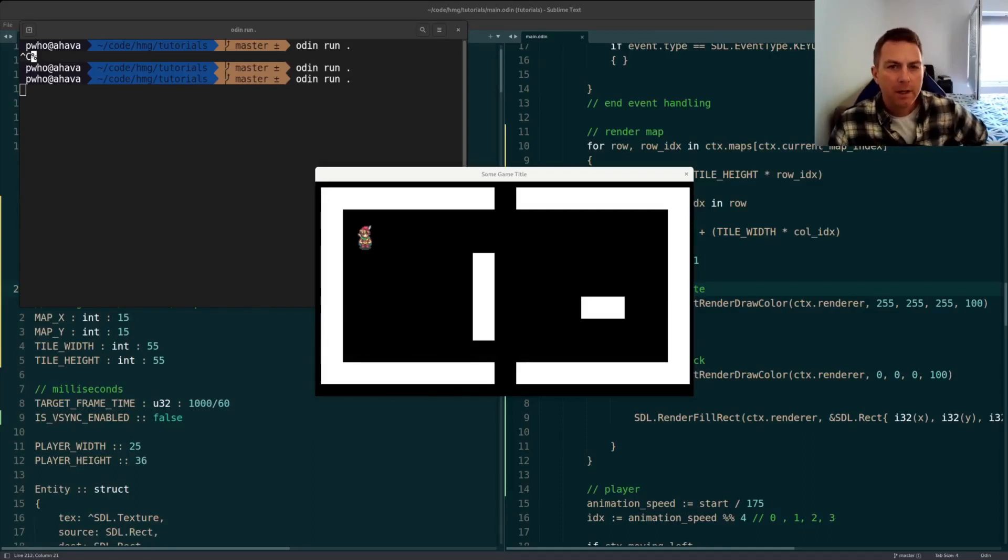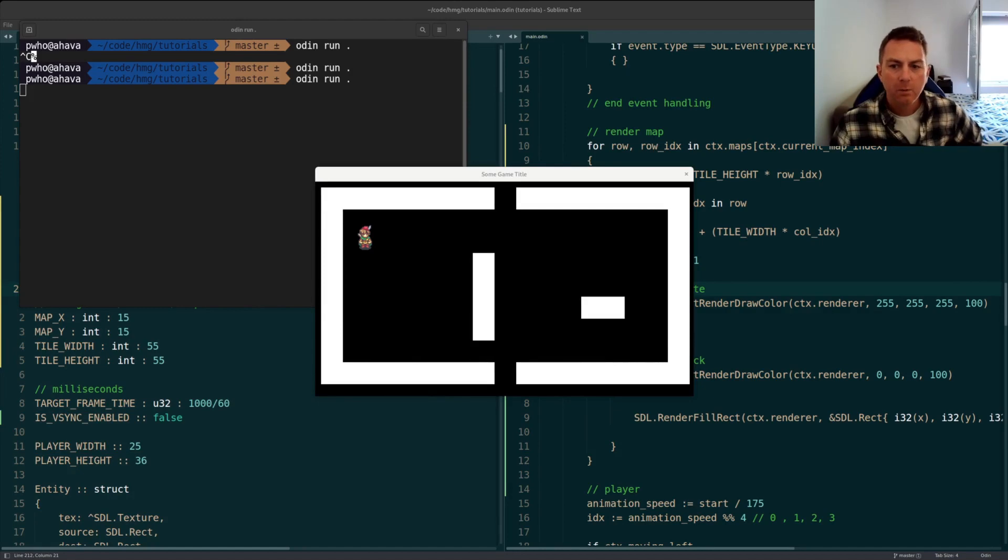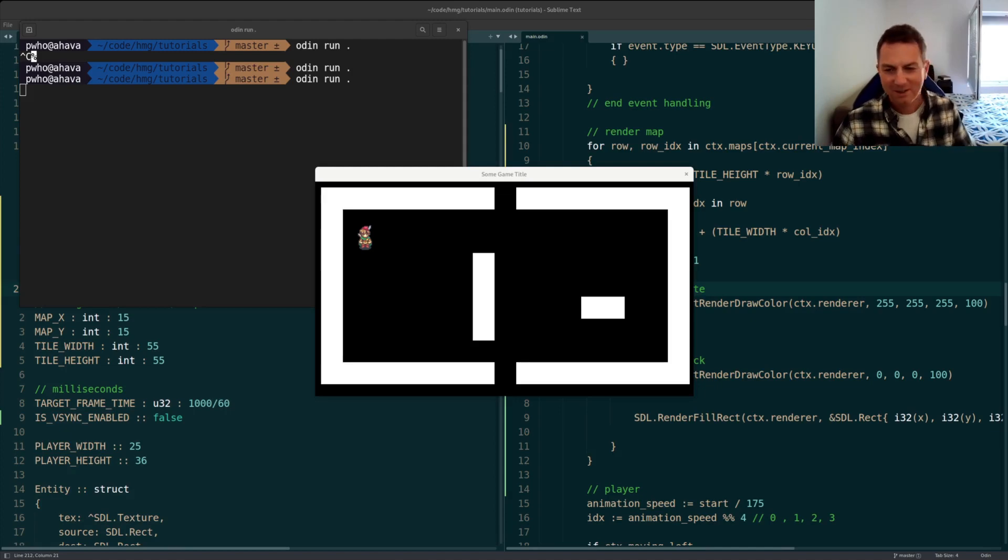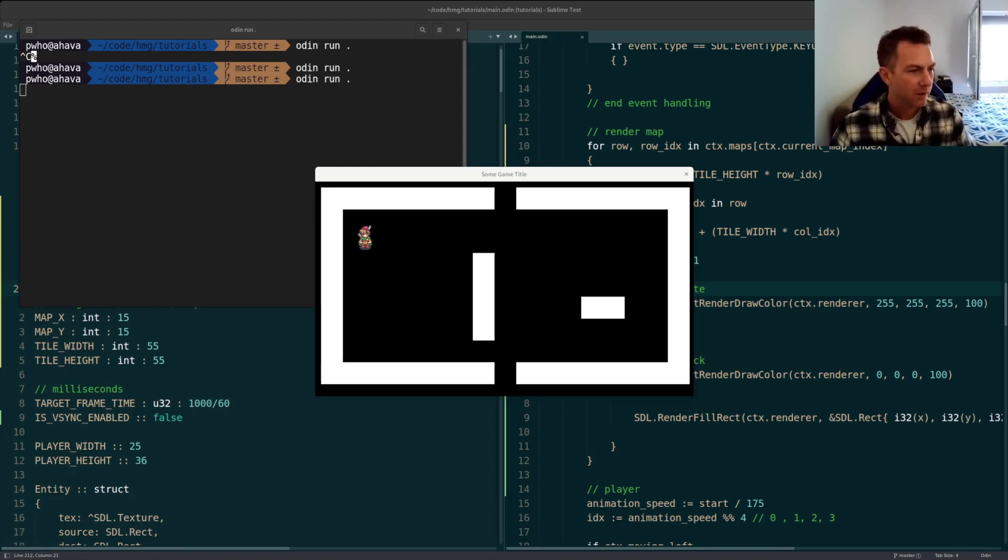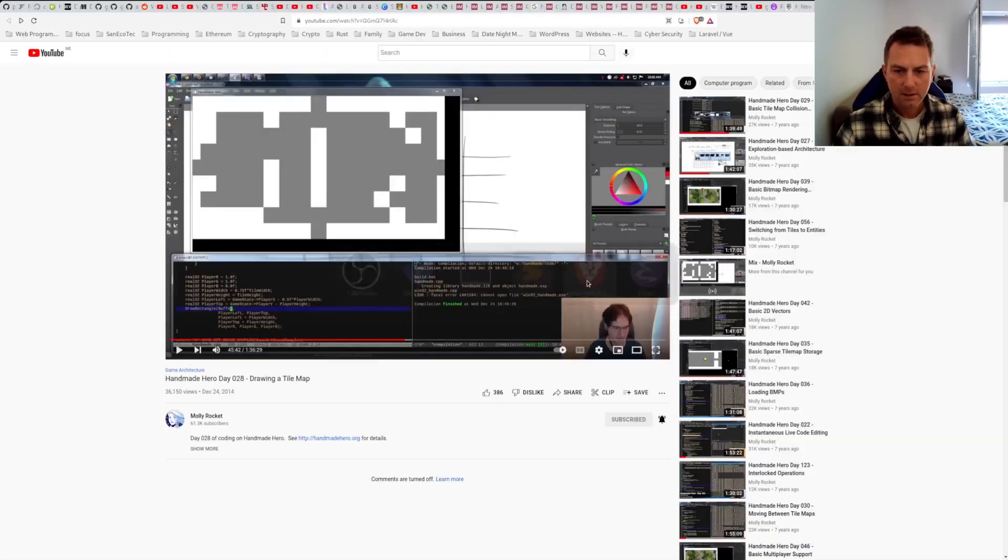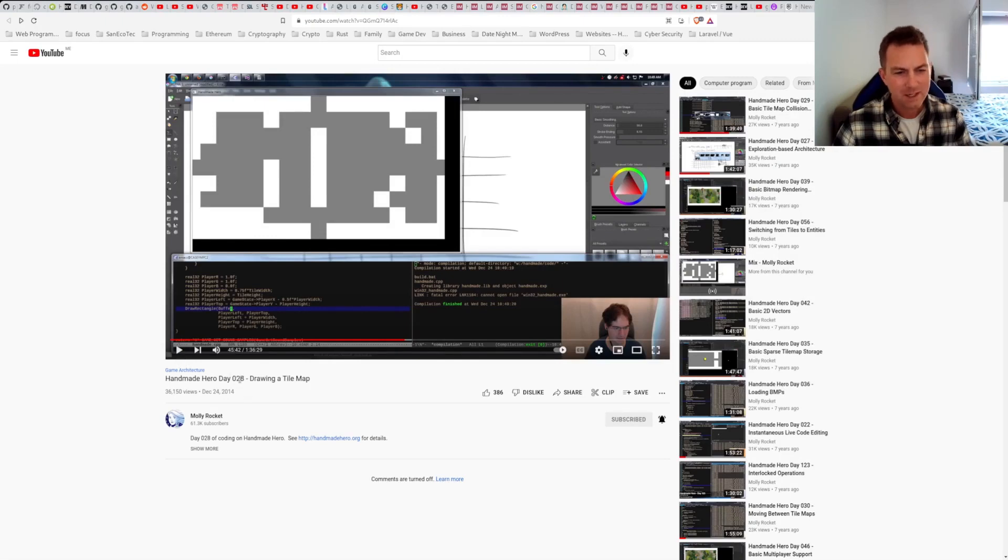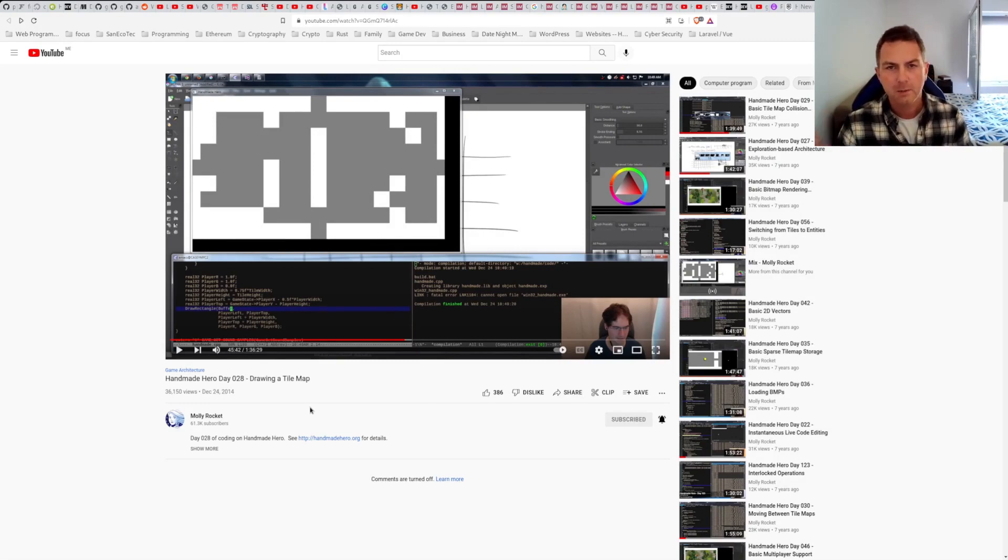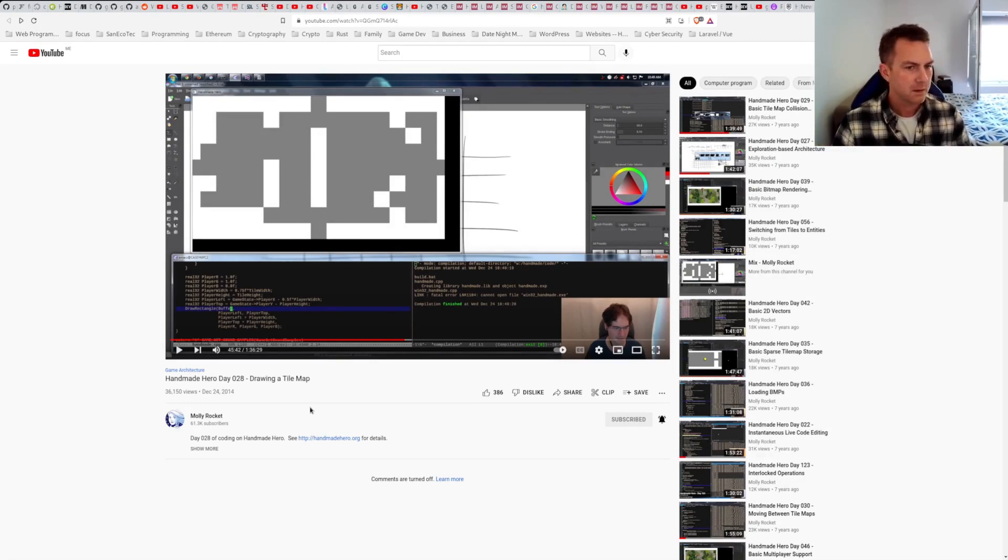Hey, hi everybody. I wanted to give you an update on where I am with the, it feels funny to call it a game at this point, but anyway, we'll get there one day, won't we? So I've been working through the Handmade Hero stuff, and I'm at the part in Casey's lessons here. I'll just go back to it. I'm around day 28.